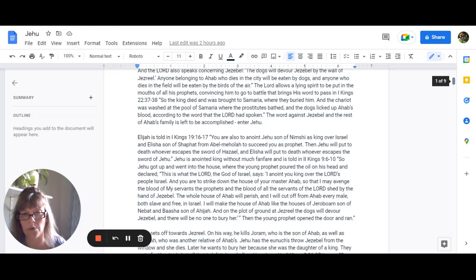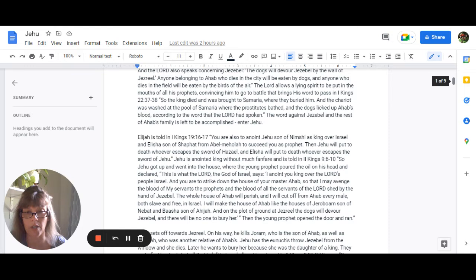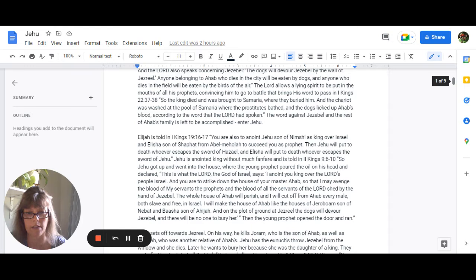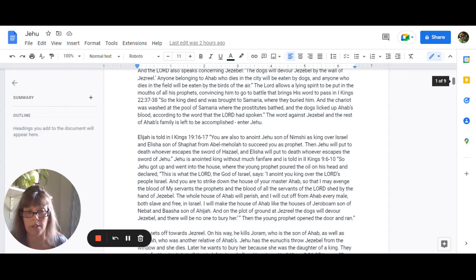Jehu is announced king pretty much without any fanfare and is told in 2 Kings 9:6-10, So Jehu got up and went into the house where the young prophet poured the oil on his head and declared, This is what the Lord, the God of Israel, says. I anoint you king over the Lord's people Israel, and you are to strike down the house of your master Ahab, so that I may avenge the blood of my servants, the prophets, and the blood of all the servants of the Lord shed by the hand of Jezebel. The whole house of Ahab will perish, and I will cut off from Ahab every male, both slave and free in Israel. I will make the house of Ahab like the houses of Jeroboam, son of Nebat, and Basha, son of Ahijah. And on the plot of ground at Jezreel, the dogs will devour Jezebel, and there will be no one to bury her. Then the young prophet opened the door and ran.